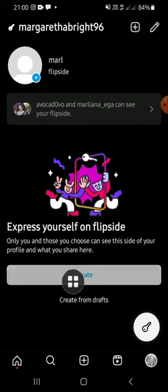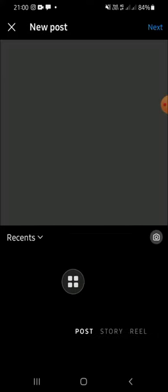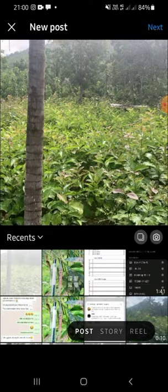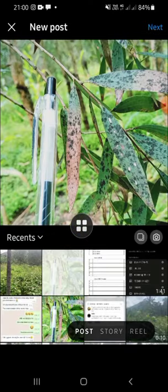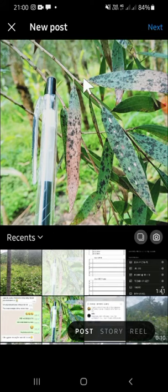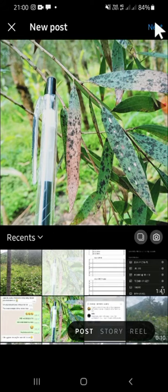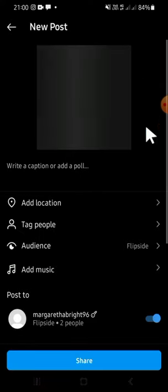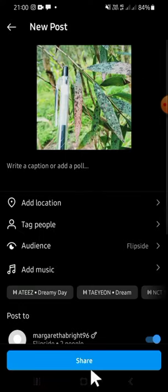Just tap on the Create button, then you can post your picture or your video to your Flip Side Profile. The steps are the same as with our original profile — just click on Next, then Next again.